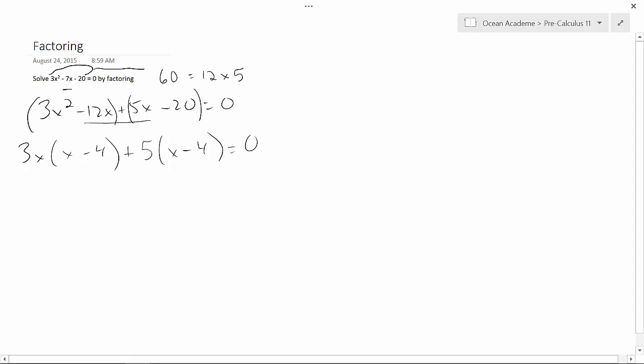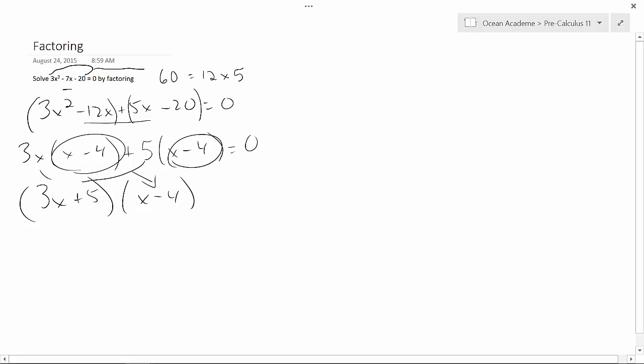From here, I can factor further, and I can say 3x plus 5. I can pull this and this, and I'm left with x minus 4. These are the same, so I just have to put them once.